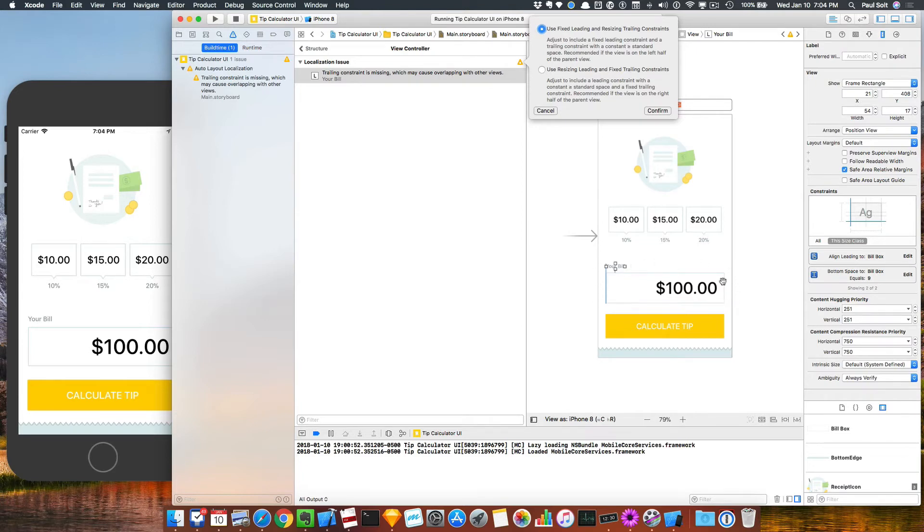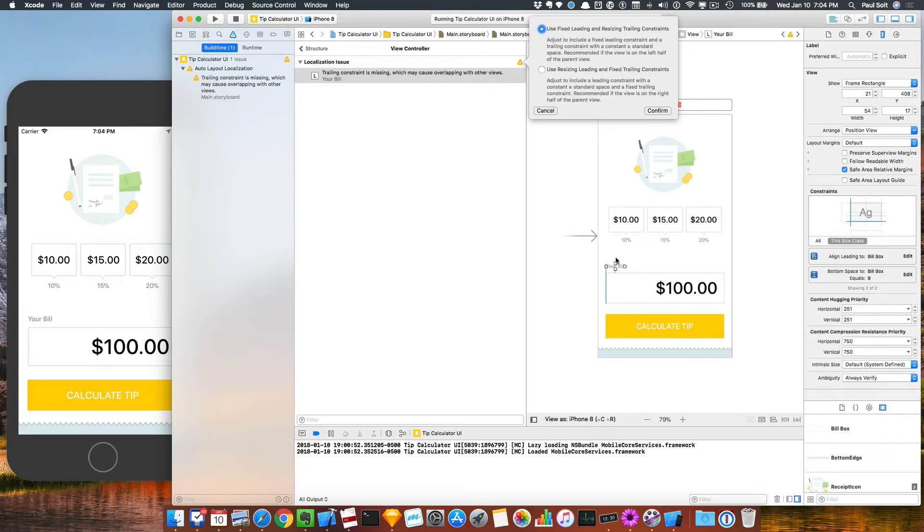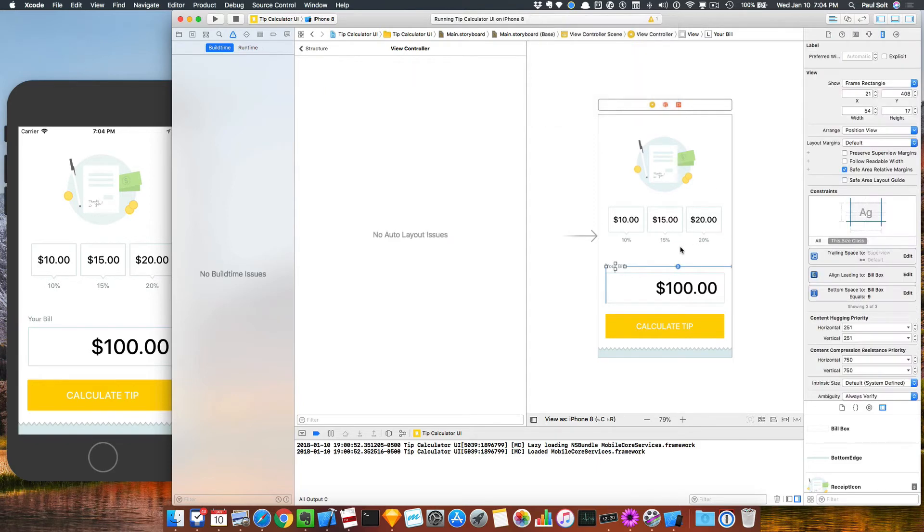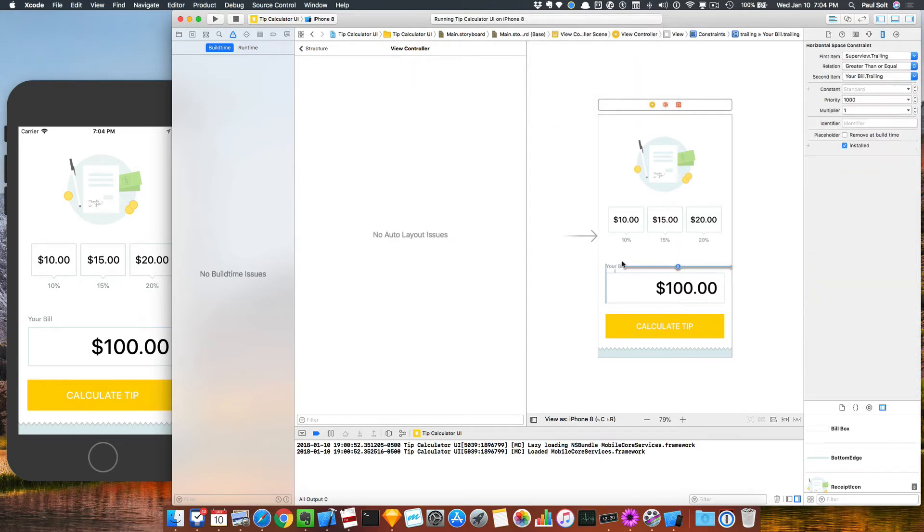Now this is essentially here so that you can support languages that don't go left to right. So for languages that read from the right to left, you need these things to basically support that. So that's why you're seeing this issue. We'll just go ahead and confirm this. That will add that constraint. So now we can just dive in and see what this actually looks like.